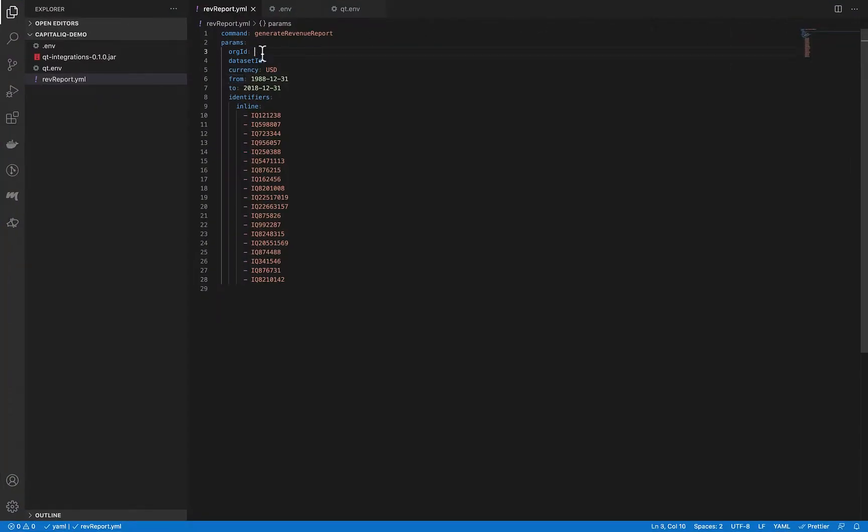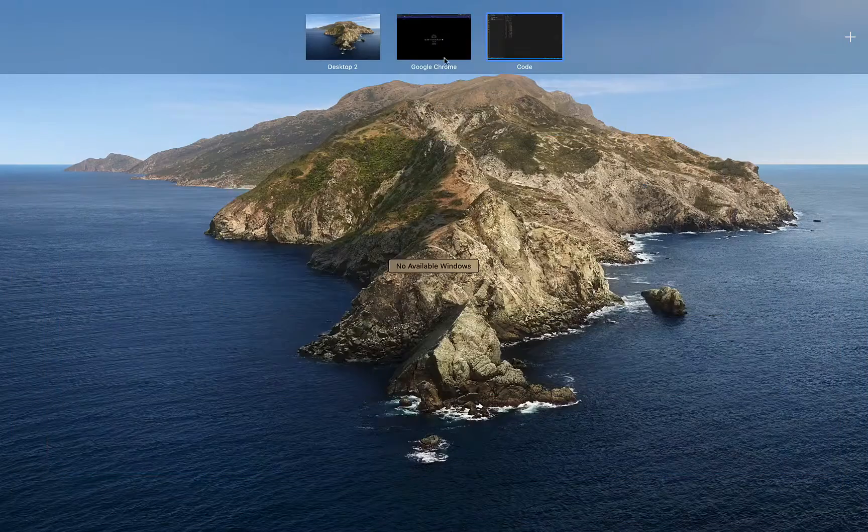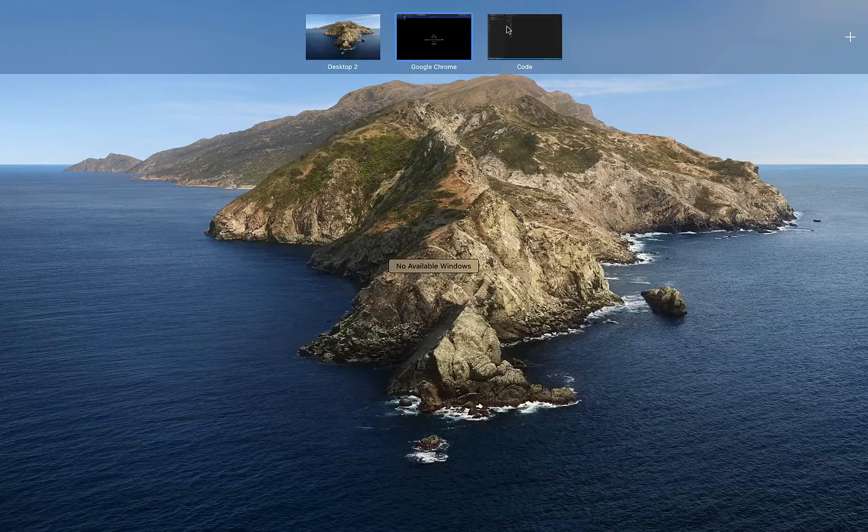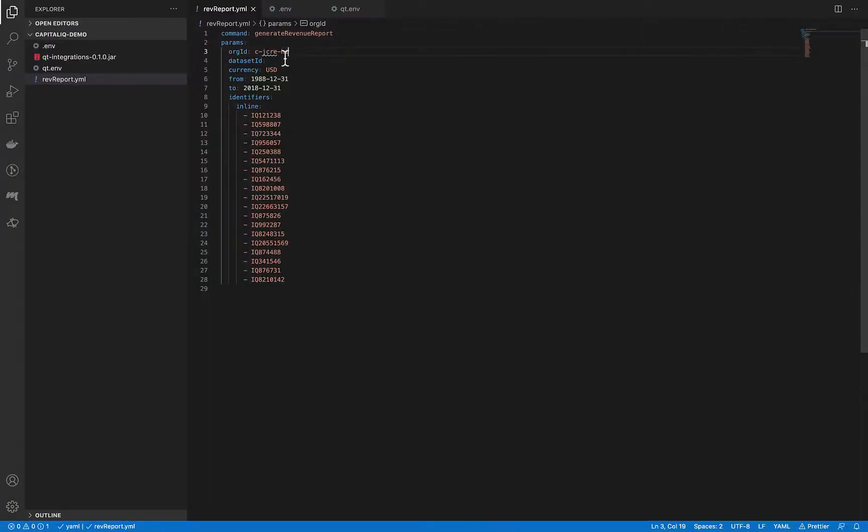So we can paste it directly. The next part after the dataset is the dataset ID. And that's it.